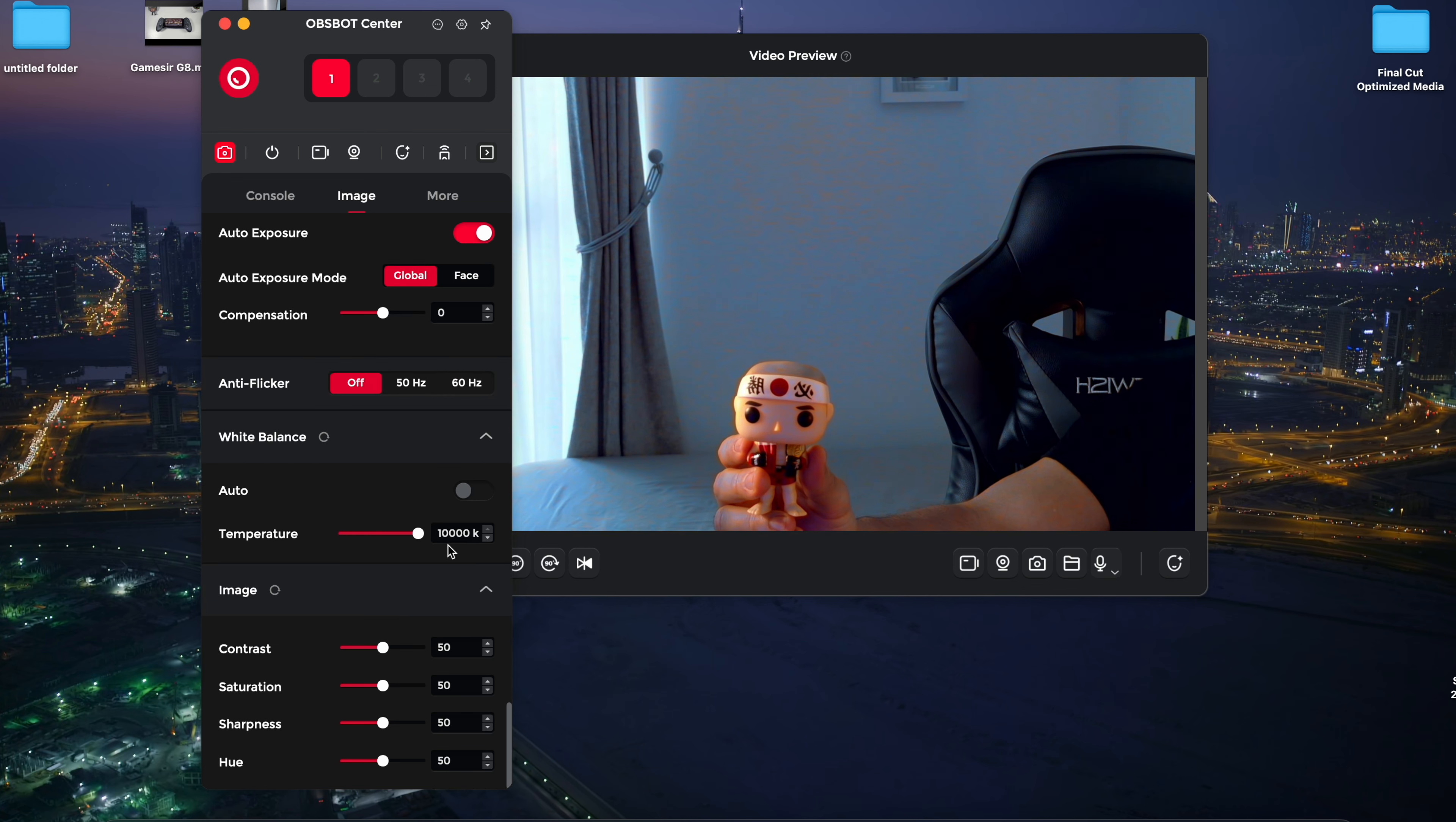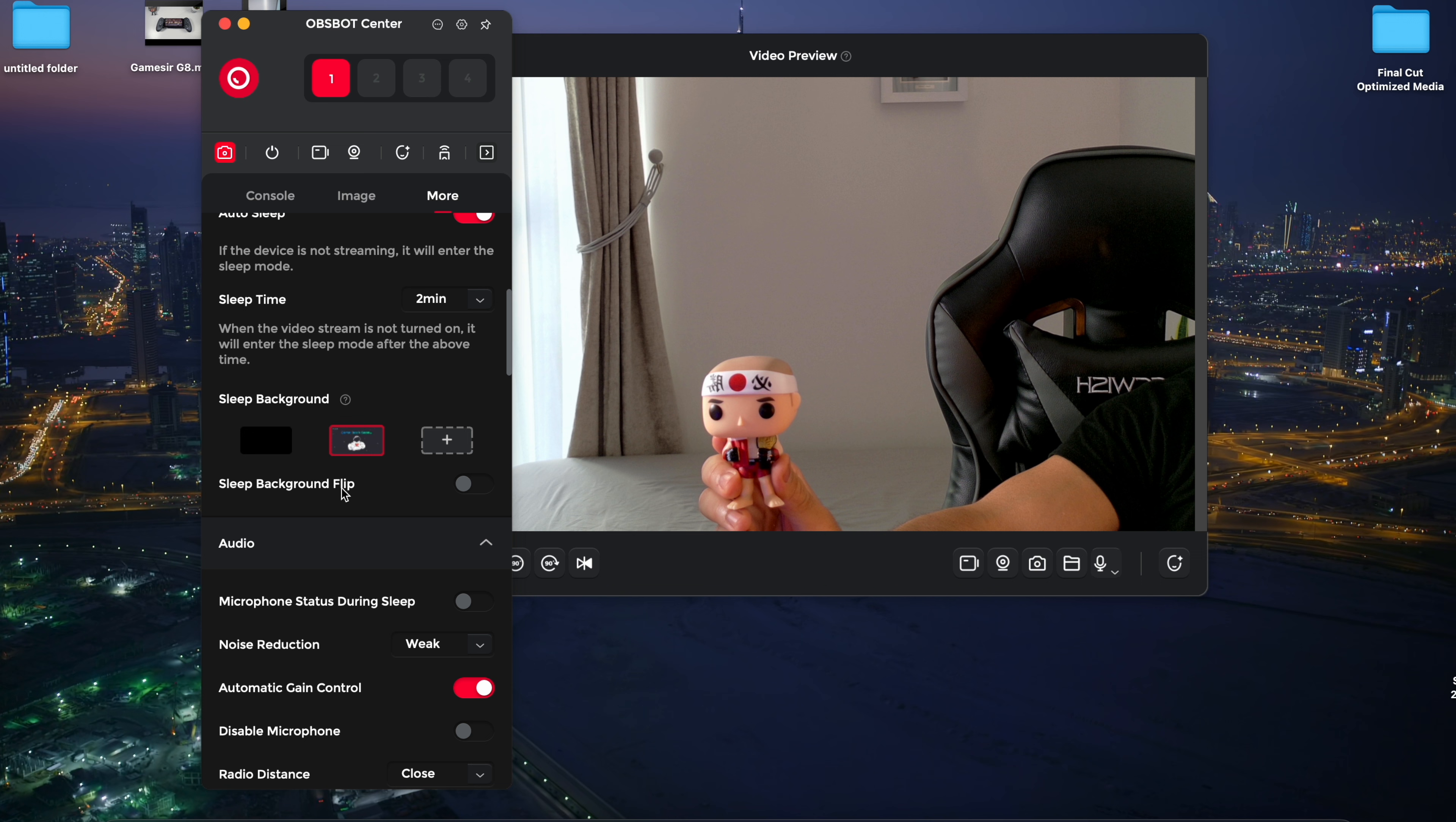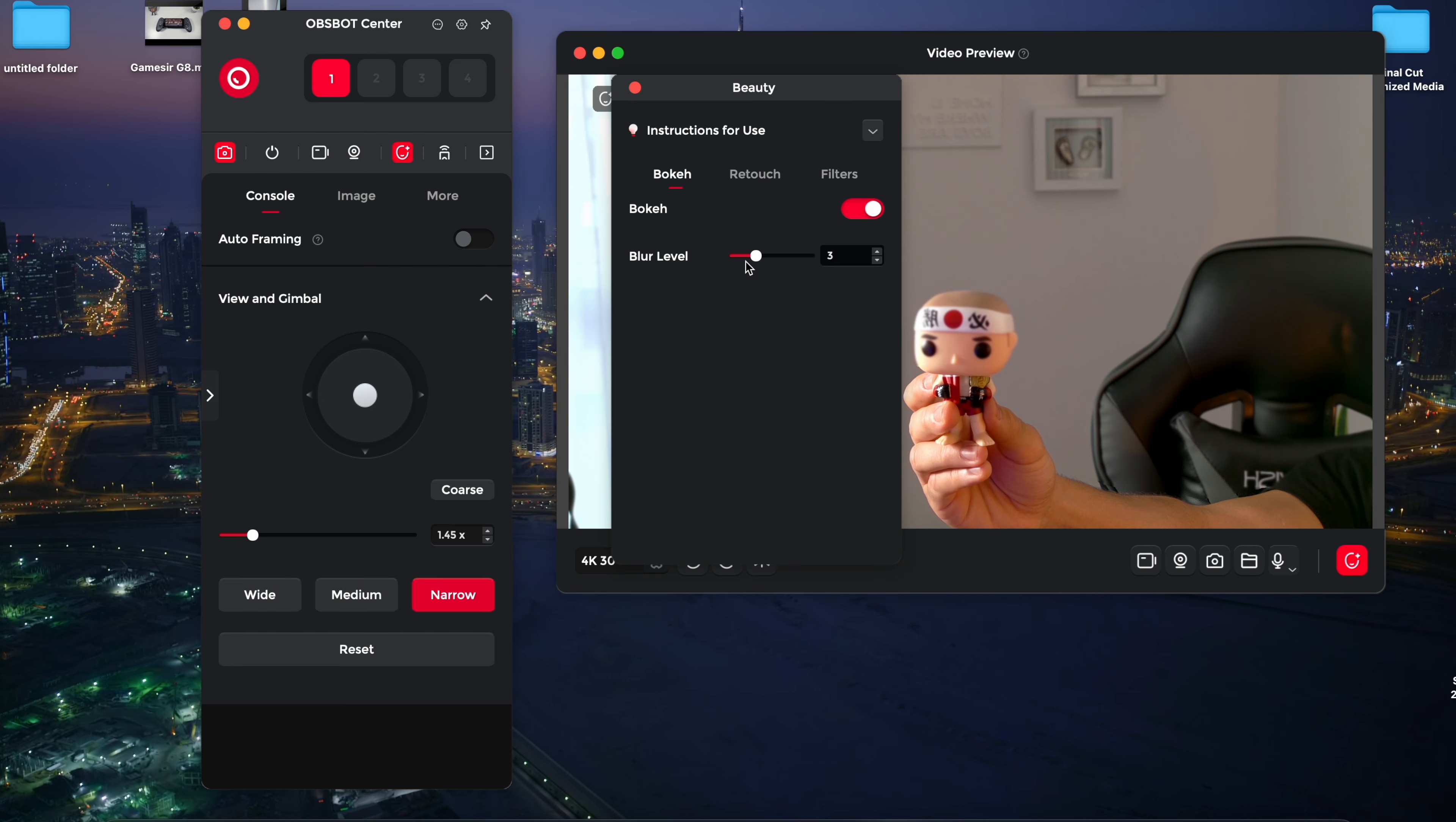Adjusting this can remove the flickering effect in your videos. Finally, there are your standard settings like temperature, contrast and saturation. You can also set the camera to auto sleep when not in use and customize a sleep background of your own image or choose from the default options. There are plenty of other settings you can adjust such as noise reduction, mic settings and the LED indicator light. The field of view can also be changed from wide to medium or narrow, depending on the framing you need.